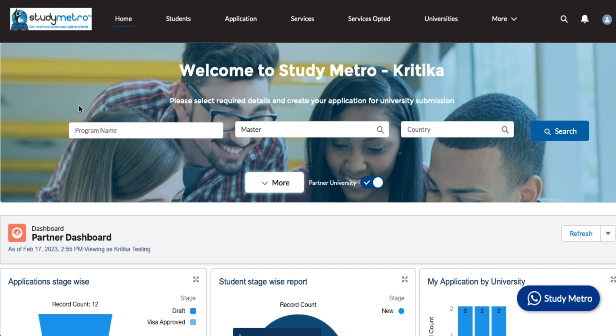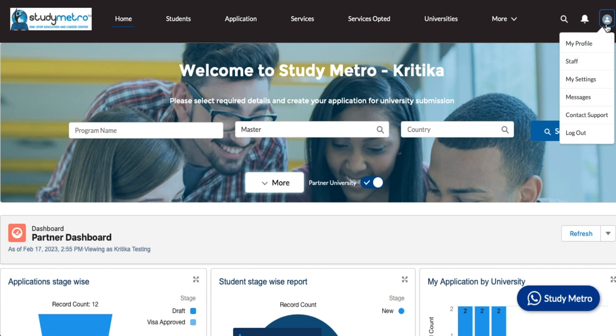We are going to go over the concept today in our first session. When you click on the account icon, you can see the profile, staff, and my settings. We will cover those things in the first lesson. After you complete this lesson, you will be able to answer the following questions.